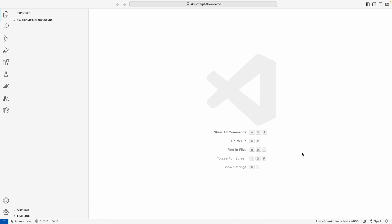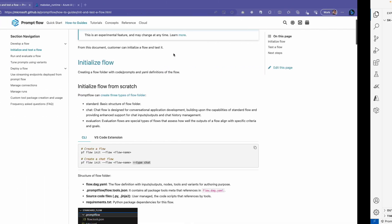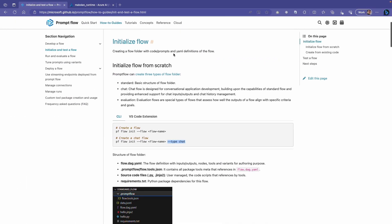What you're looking at right now is a blank Visual Studio project. I'm starting here because I want to show just how easy it is to get started with PromptFlow. We'll go ahead and open up our terminal and we'll use the PromptFlow CLI in order to create our first flow.